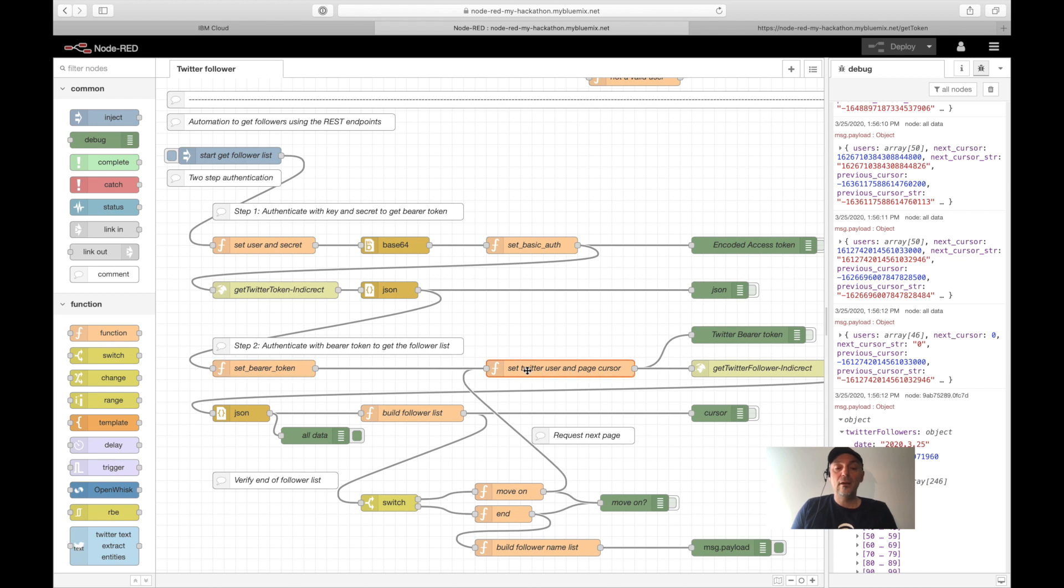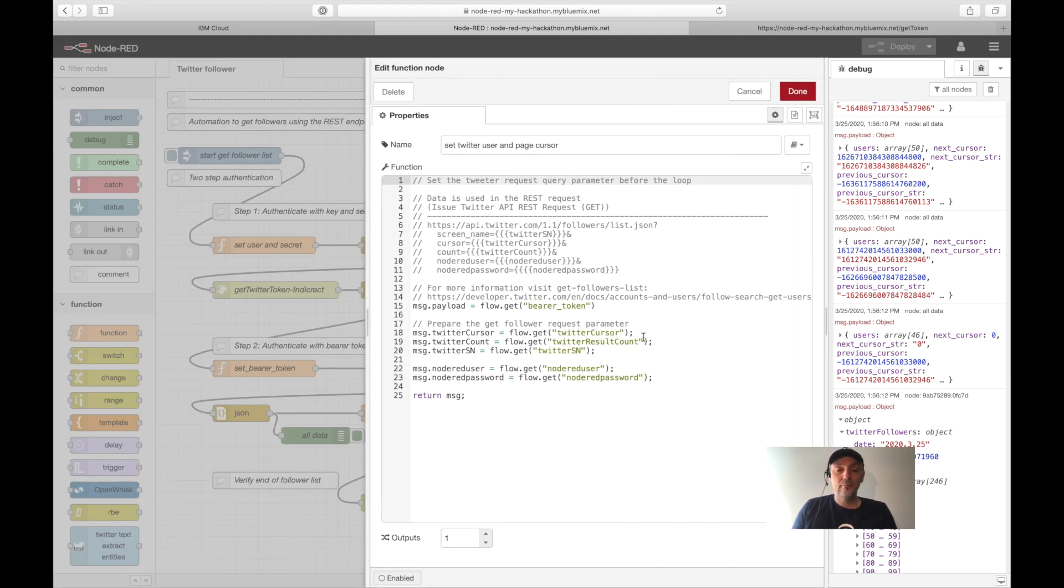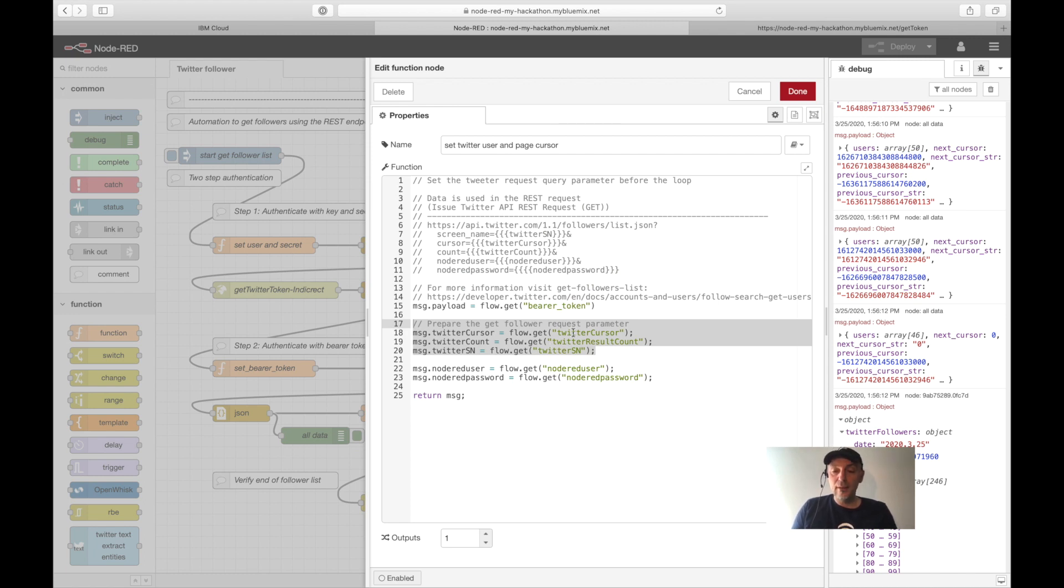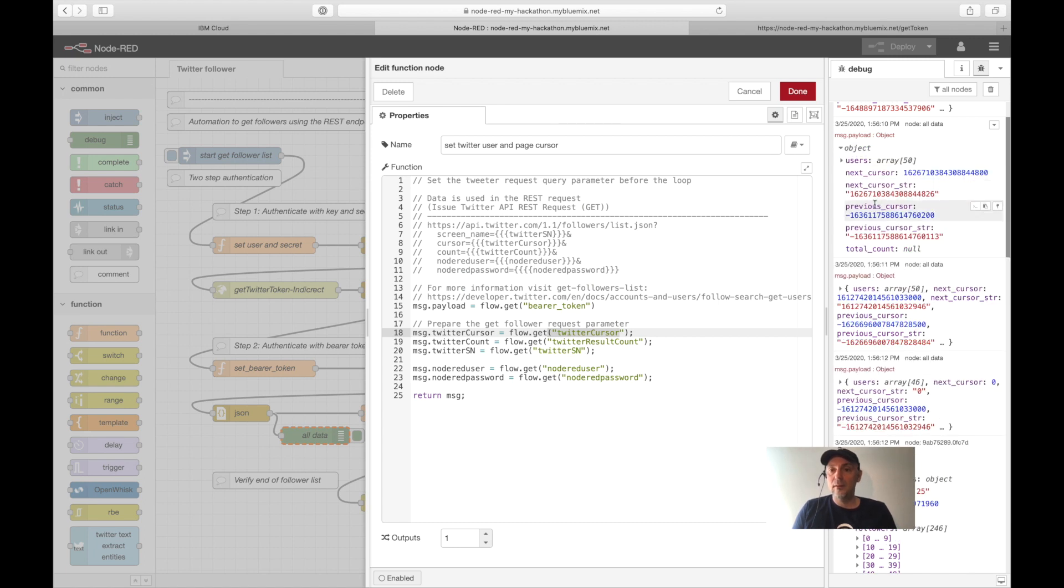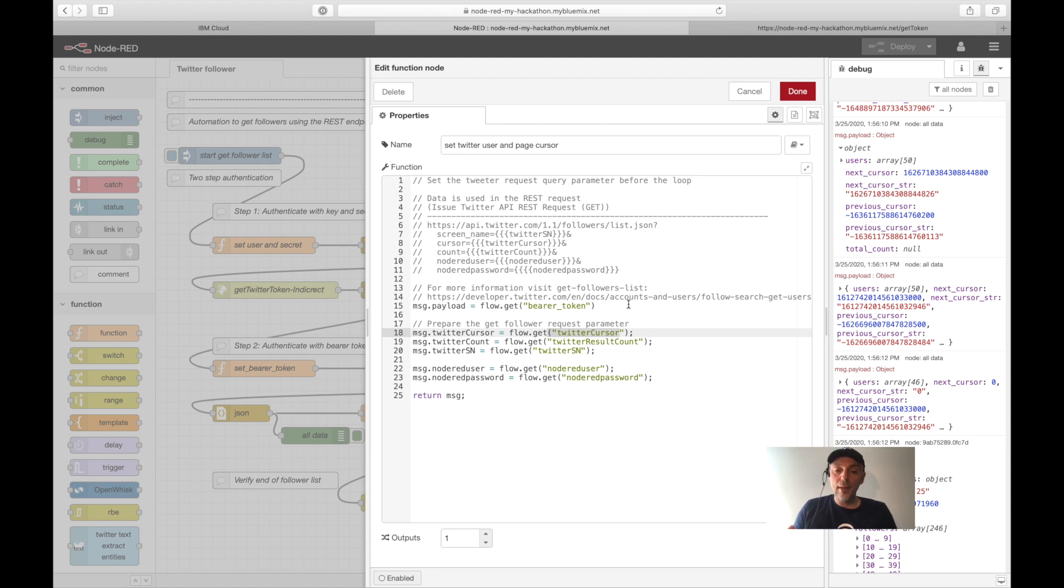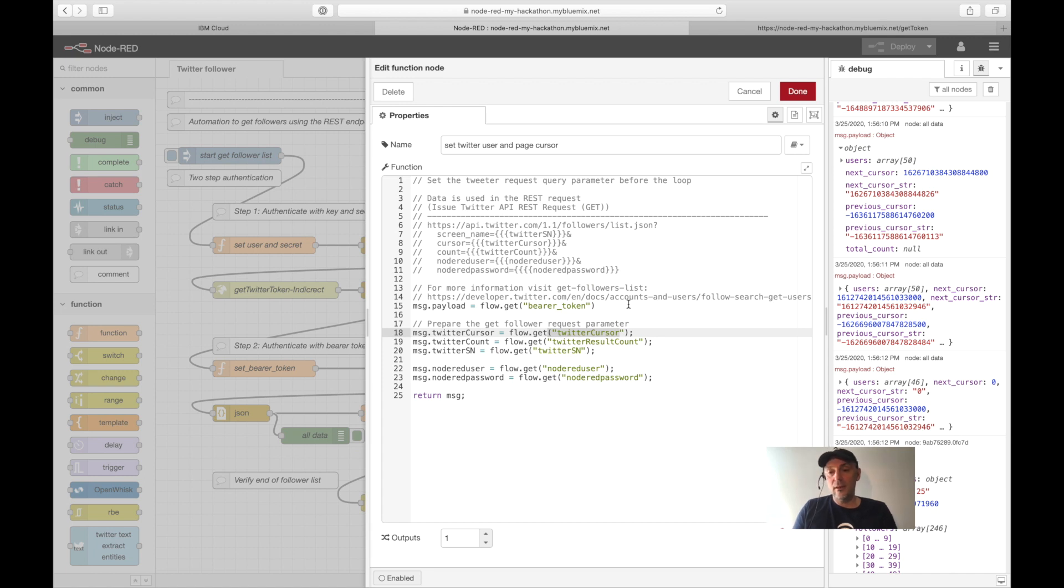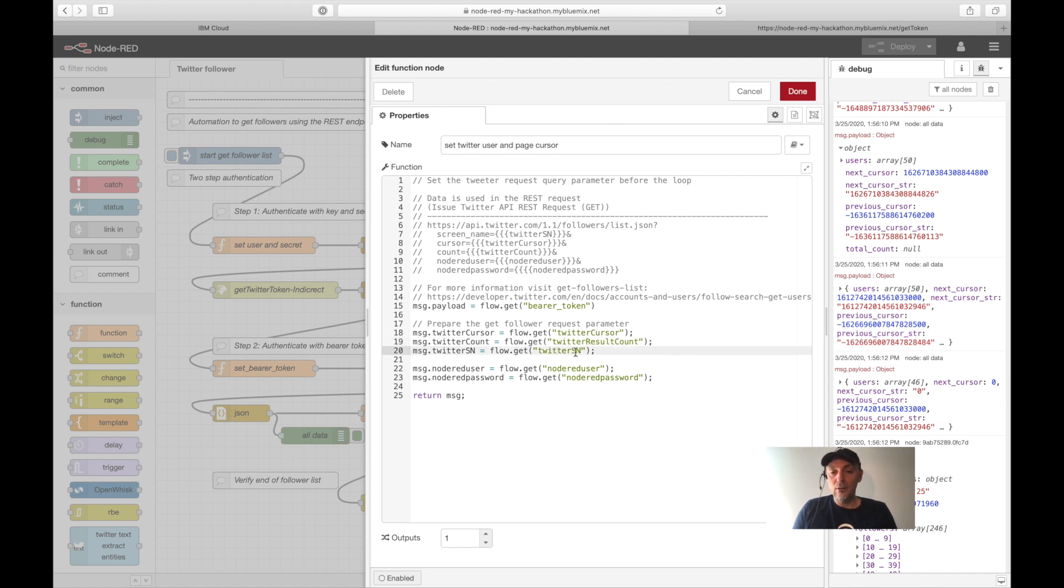In the next function, I set the parameters for the invocation of the REST endpoint of the get followers. What are the parameters? The parameter is here the cursor information. You can see here the cursor, the next cursor, and open up. So the cursor information here is a number. It's important to know when we go into the paging, where the Twitter API starts for the next amount of users we want to get as a result in a response. The count I defined with 50. And this is the name I'm searching for, for the followers.